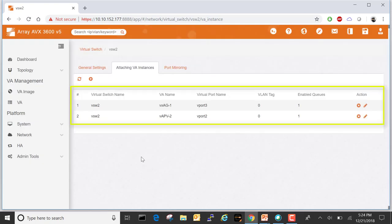At this point we are done. Now we can start the VAPV2 and VXAG1 VA instances, assign IP addresses, and begin sending traffic on the virtual switch between the two VA instances.